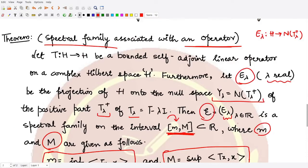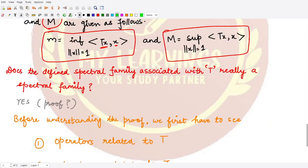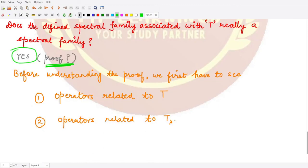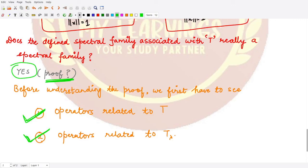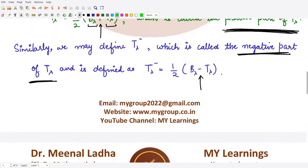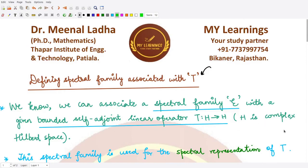Now that we have defined the spectral family, we need to verify that it actually satisfies all the conditions of a spectral family. This is indeed true, and we will be proving it in the upcoming videos. Before we move to the proof, we first need to understand the operators related to T and to T_lambda, and then we'll proceed towards the proof. I hope you understood this spectral family well. That's it for this video, thank you for watching.